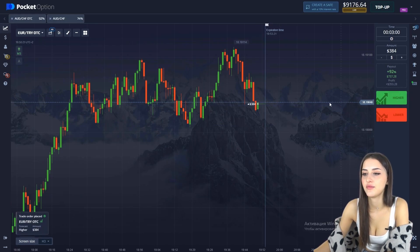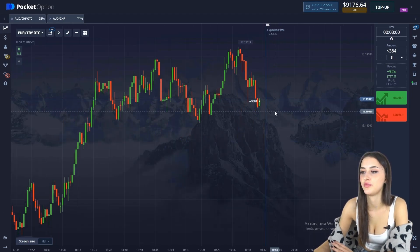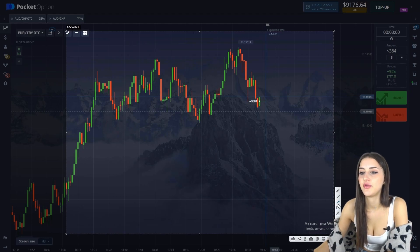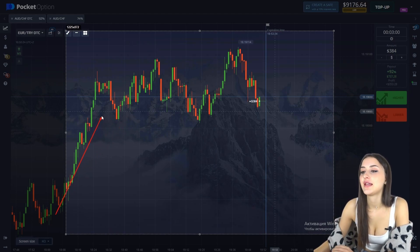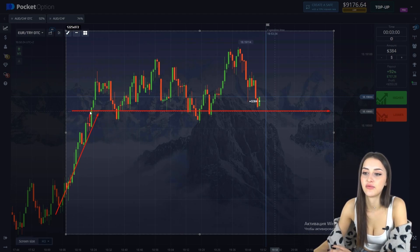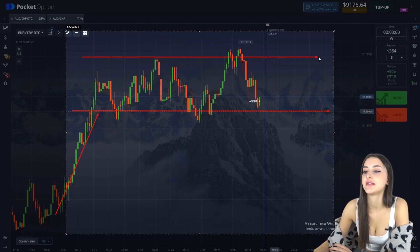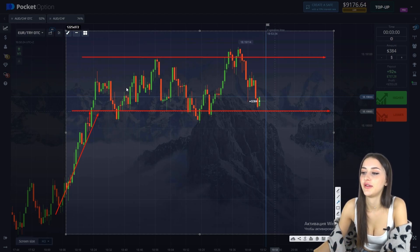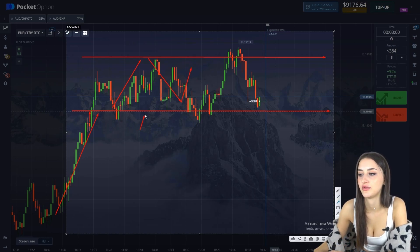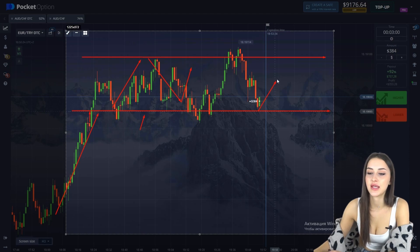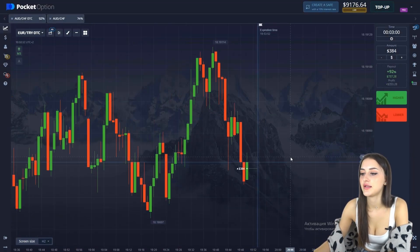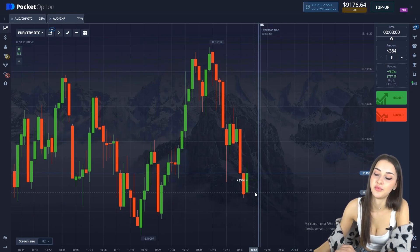Without waiting for a pullback, I will buy $384 for 3 minutes. Let me explain my pullback reasoning. Initially we had an upward movement, but after that the price ran across a resistance level, then it suddenly broke through the level, then again ran across resistance, and now it's moving in a corridor. The resistance level which was here is now playing the role of support, and so we entered on a pullback from the support level.